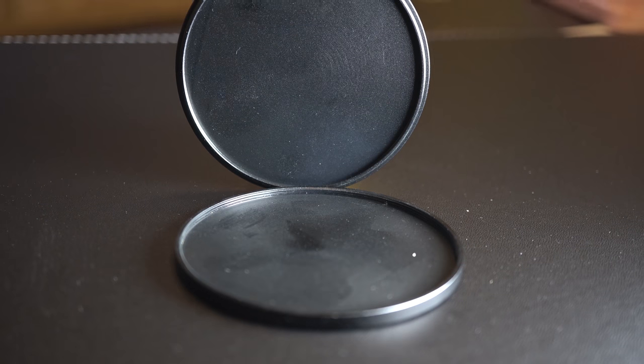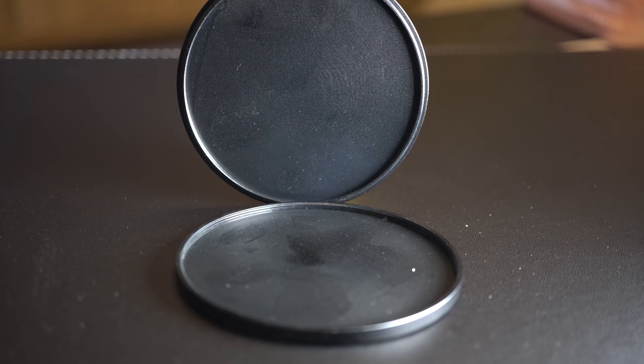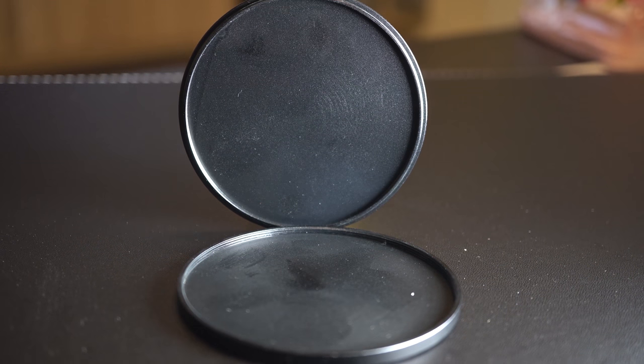On this quick video I want to share with you a little product that you might not be aware of that can help you keep your precious lens filters safe when you're not using them.